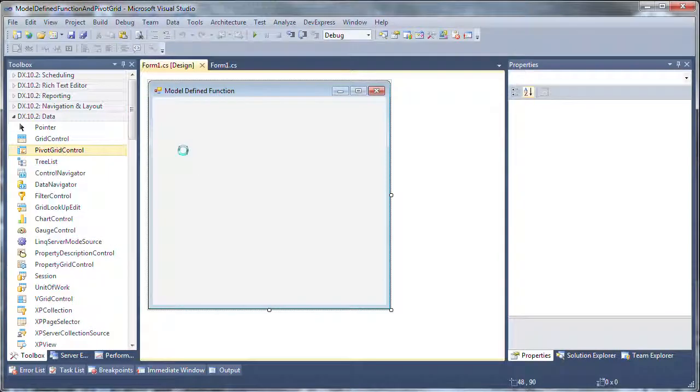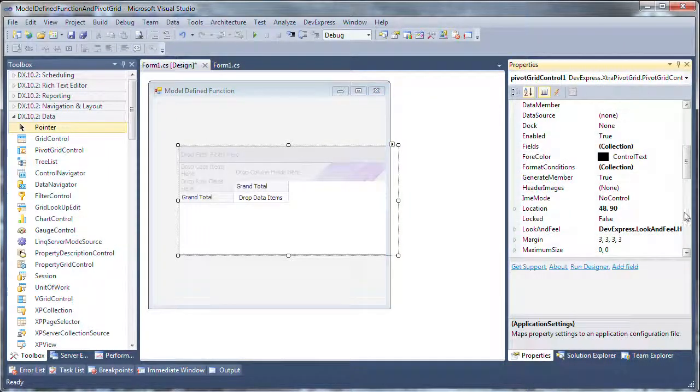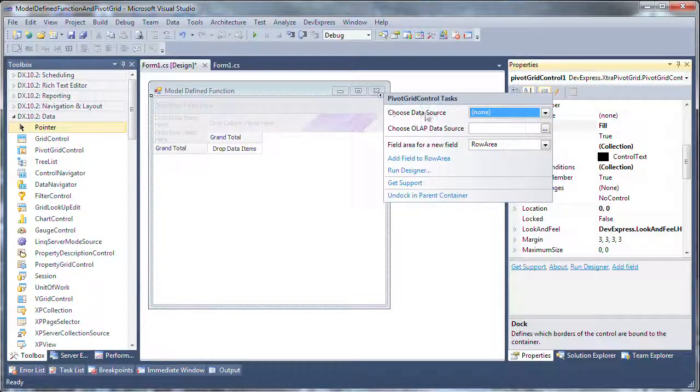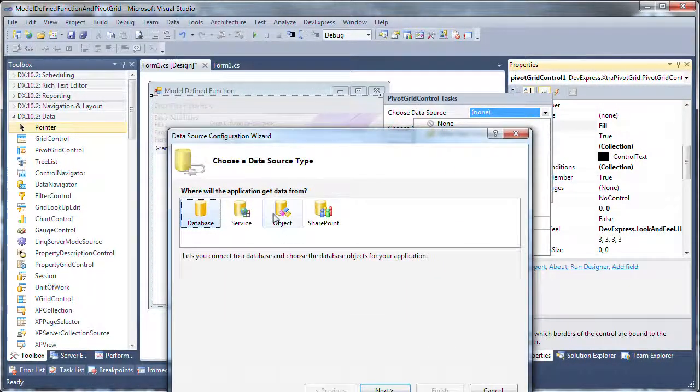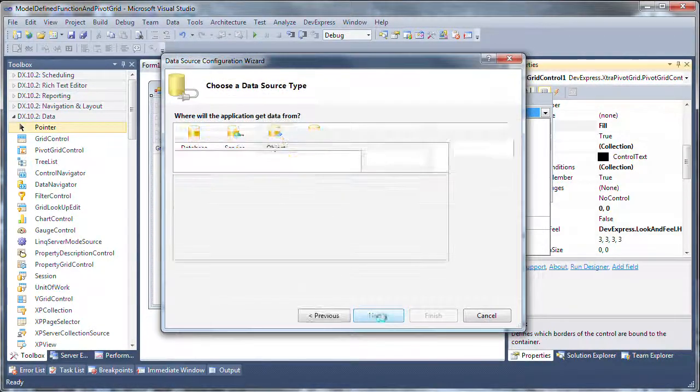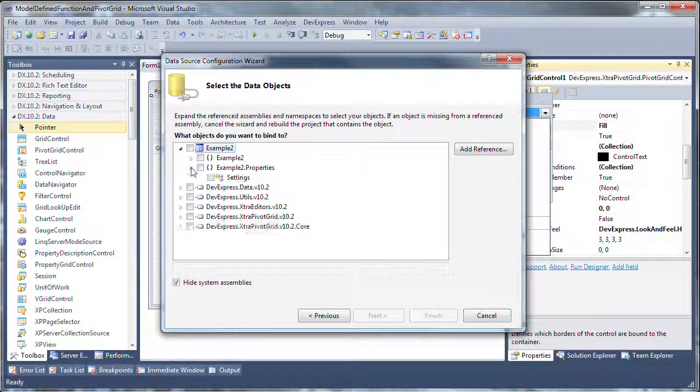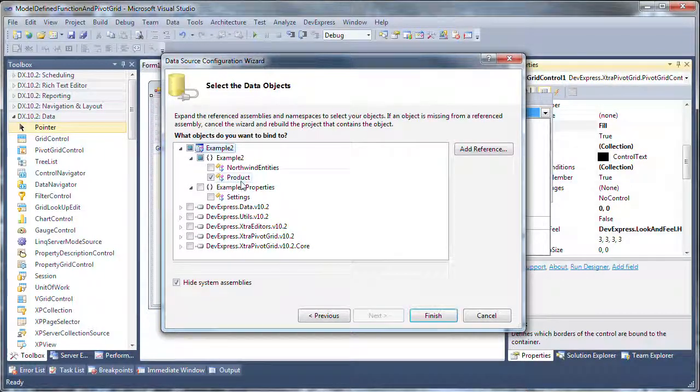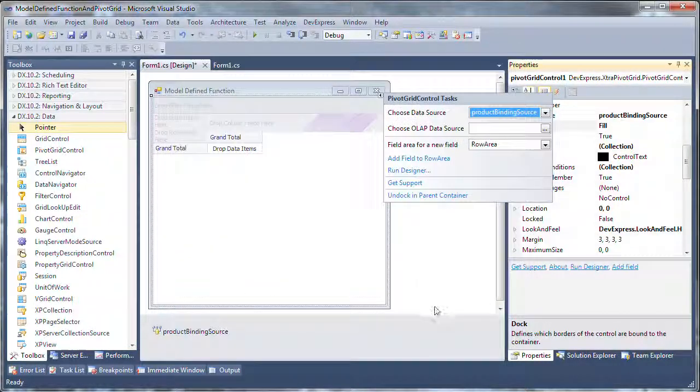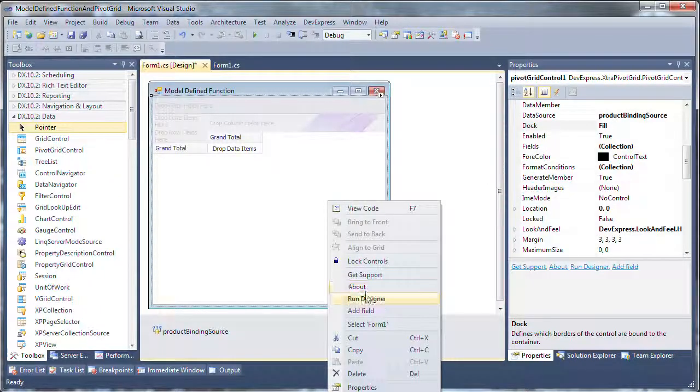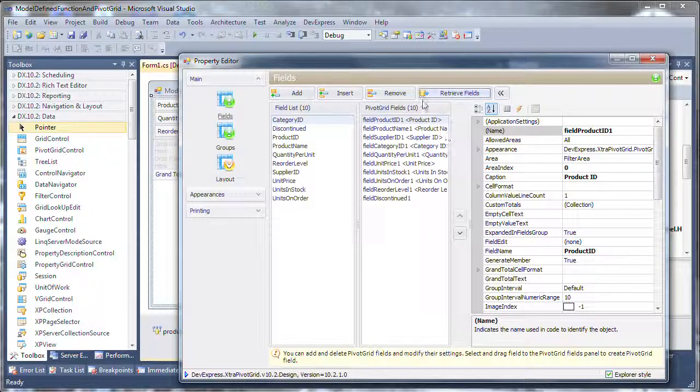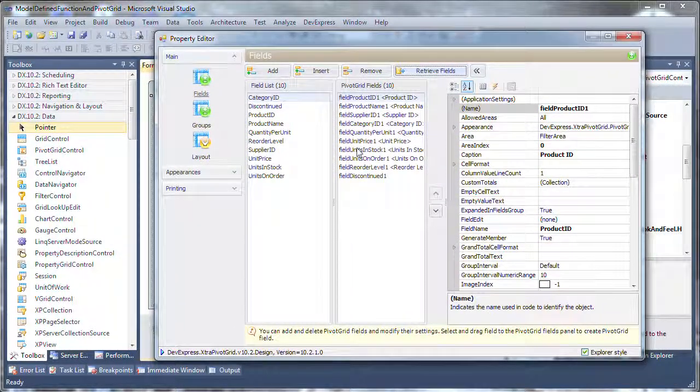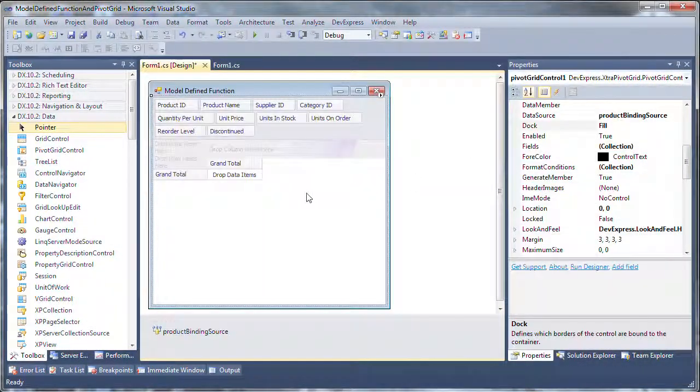To do that, I add the pivot grid control to the form, and dock it to fill the available area. I can do a little bit of a cheat here. I invoke the data source configuration wizard by clicking on the smart tag, and I use the wizard to configure the product objects. The data source wizard will bind to entity objects like product here, but it won't bind to model-defined functions. So we can start by binding it to the object here, and that will allow me to retrieve my fields. I select the pivot grid control and run the designer. I select retrieve fields, and these fields will now show up on my DevExpress pivot grid. Let's close the designer.